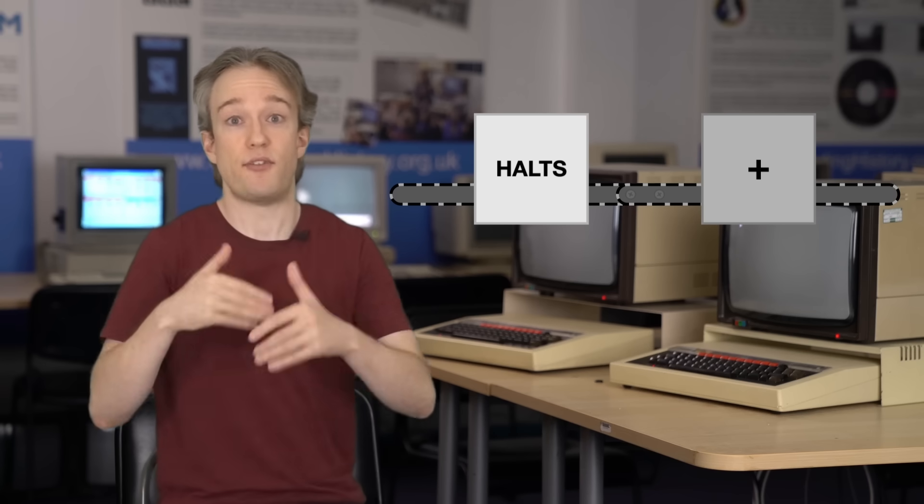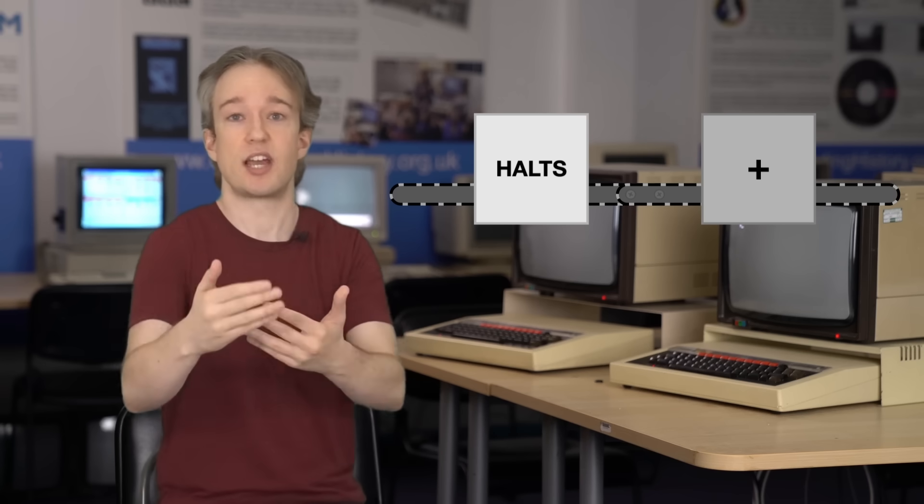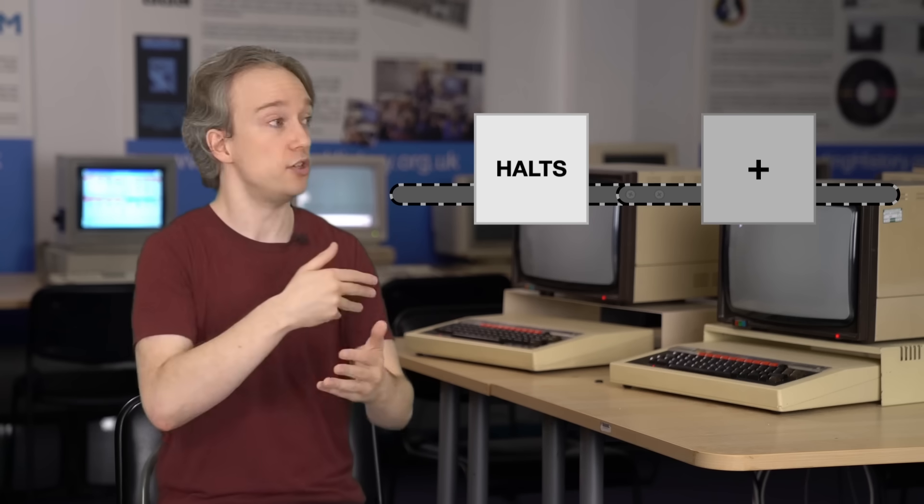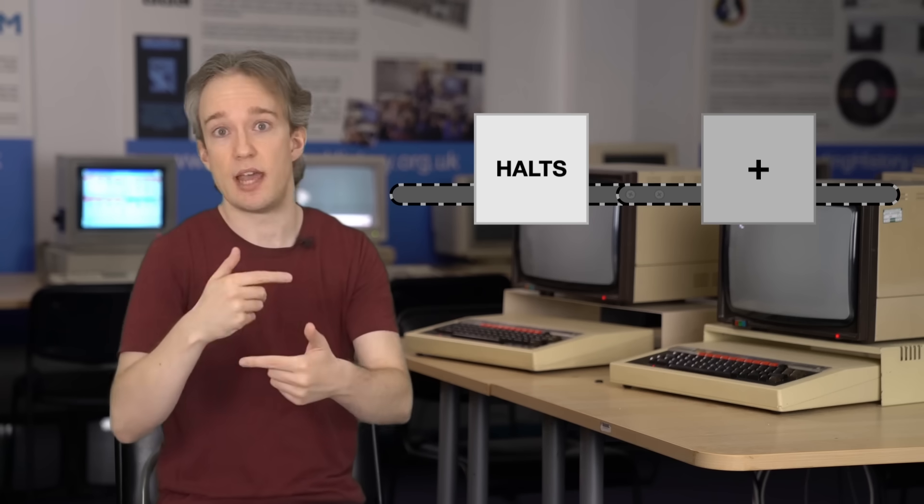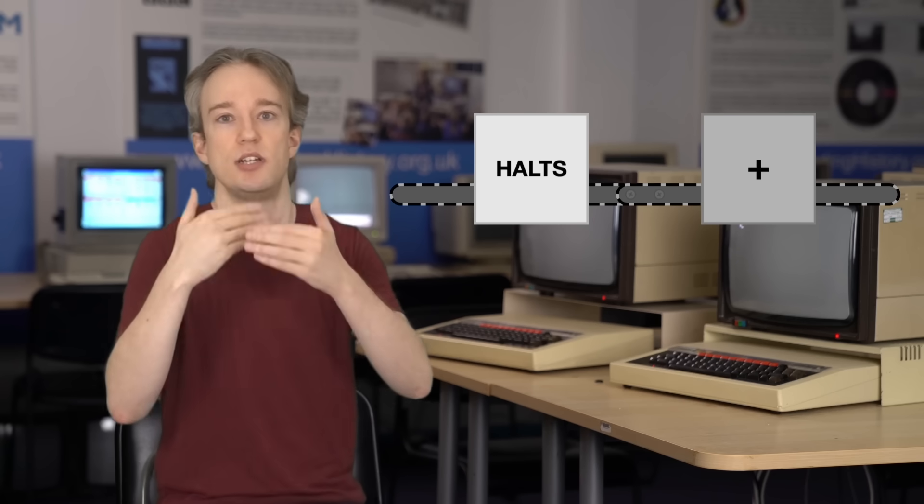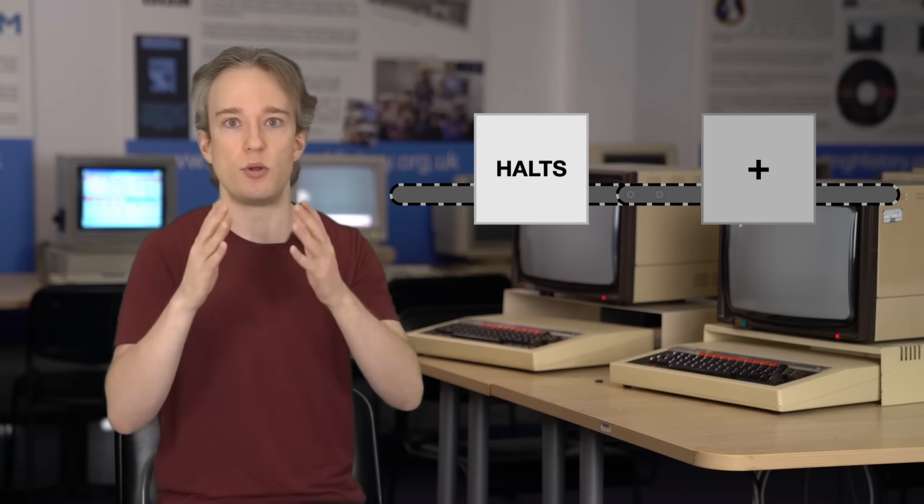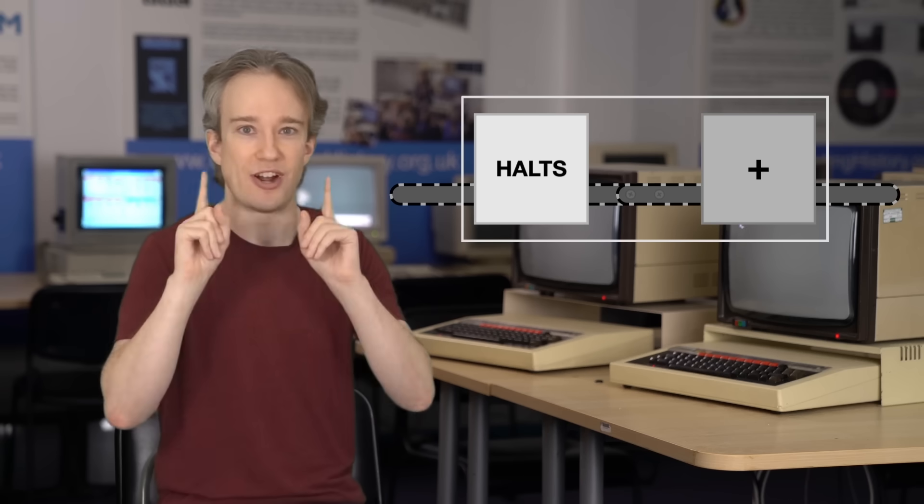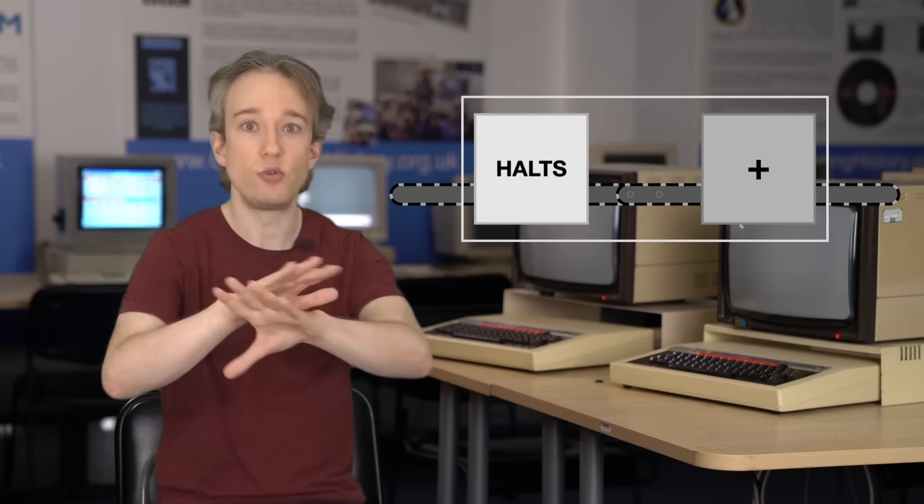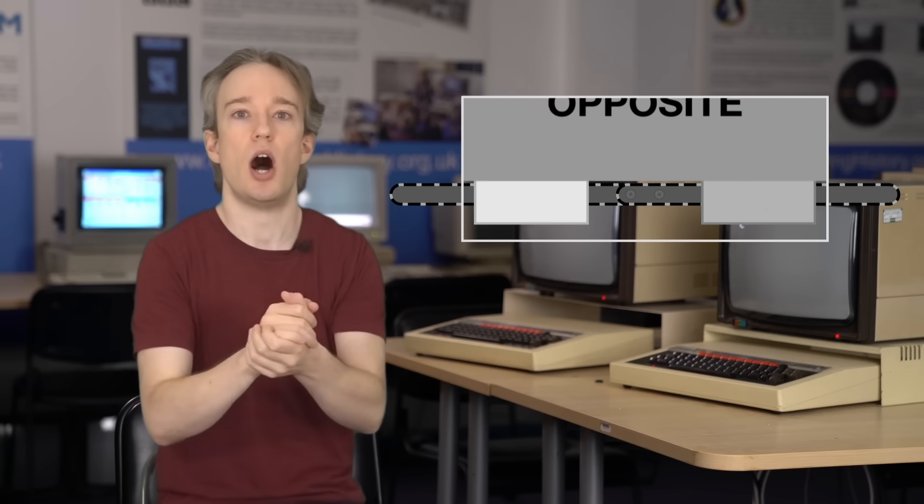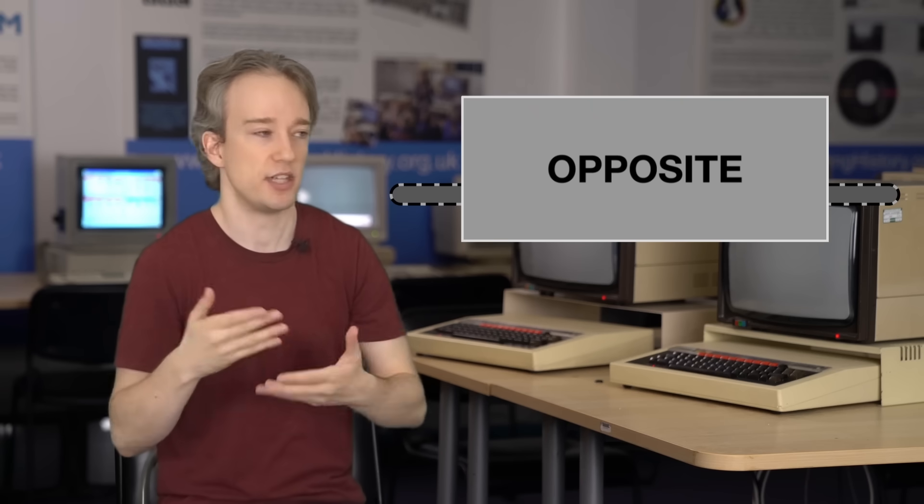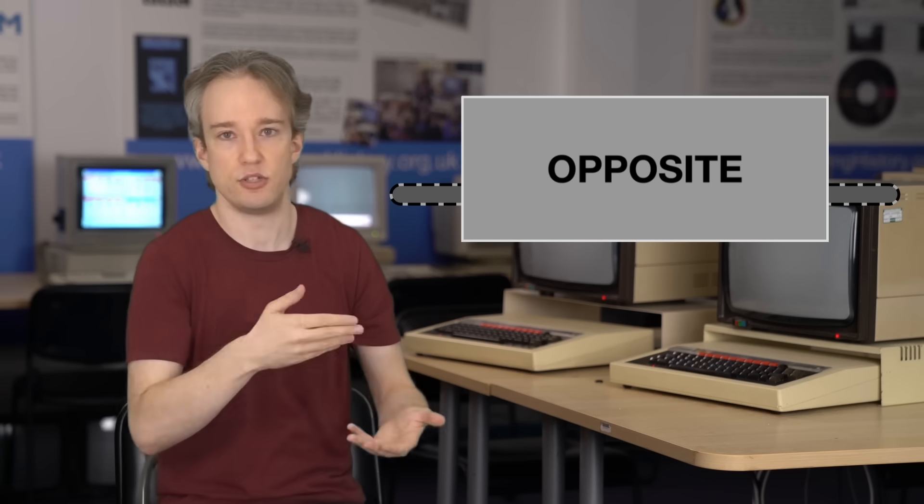Okay, so if HALTS reads the code and says that'll halt, then the new machine loops. If HALTS says a program will loop, the new machine halts. We will put a box around both of those and call this whole new machine opposite, because it does the opposite of whatever code you feed it.